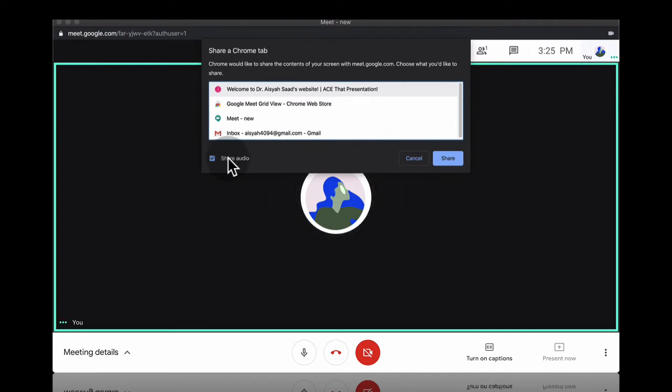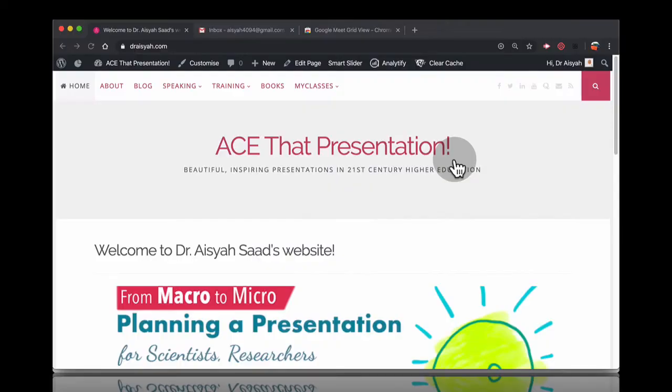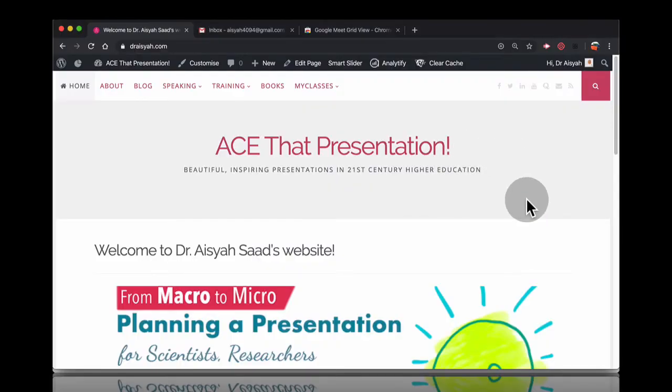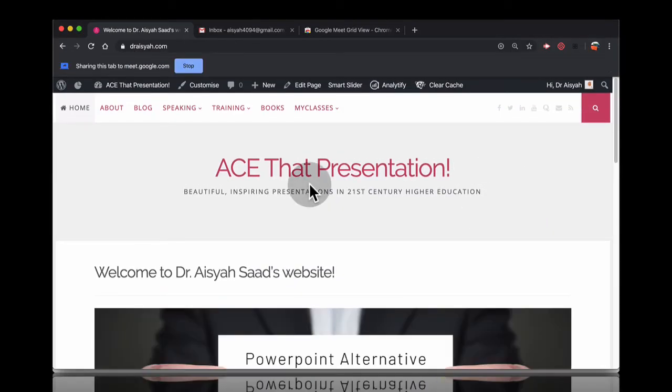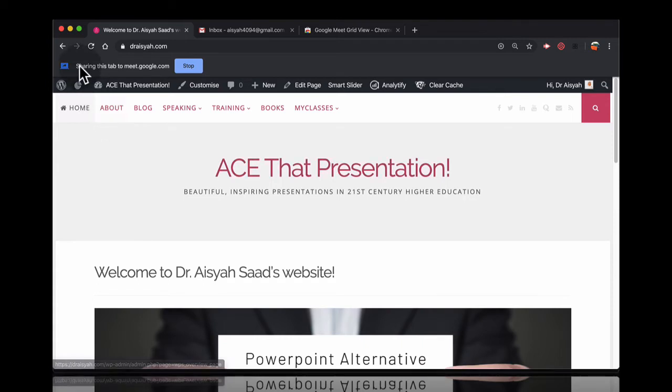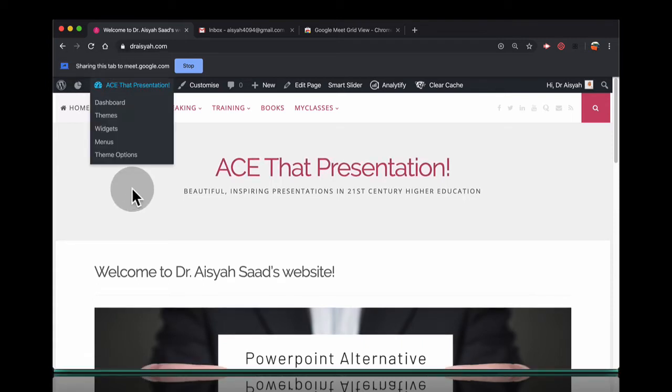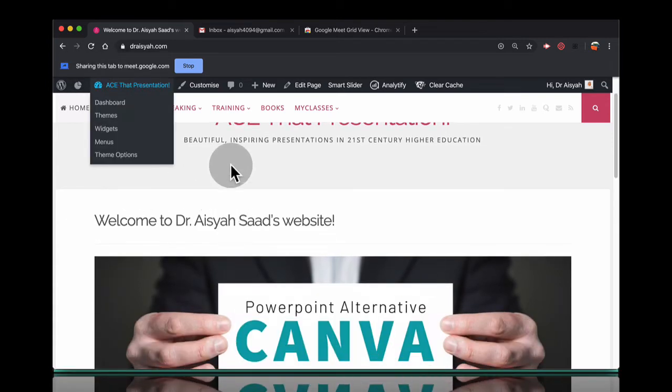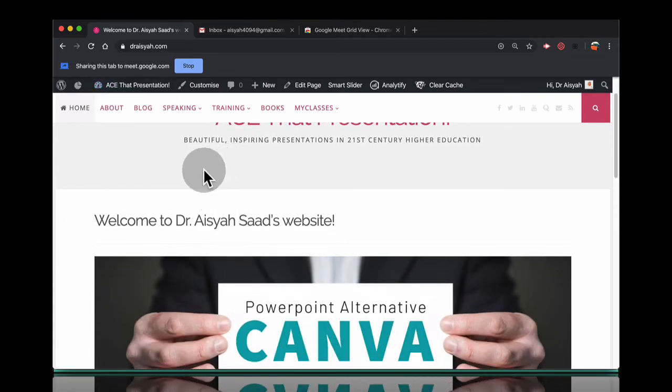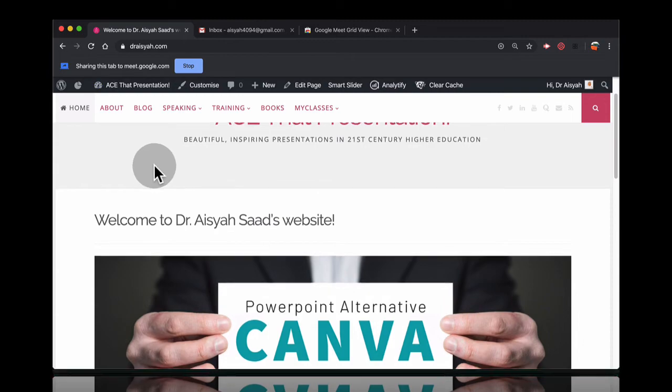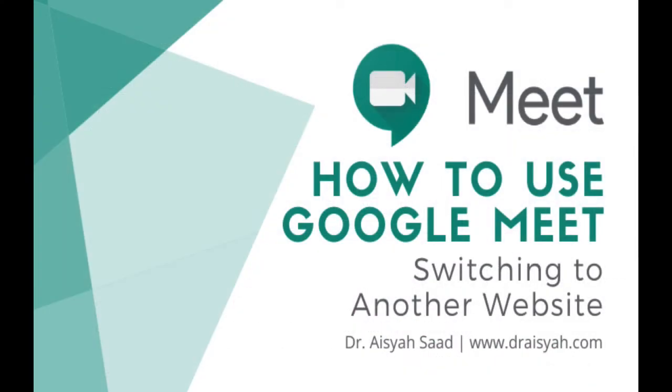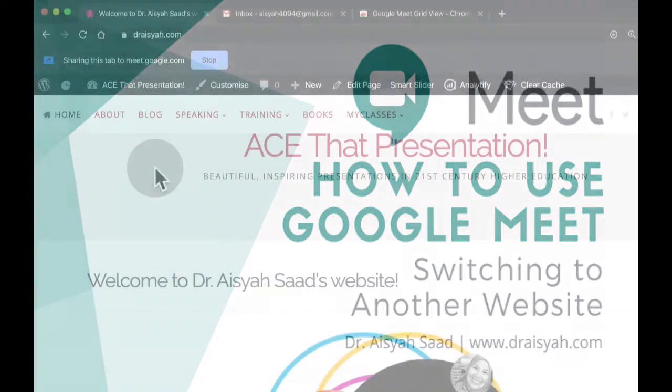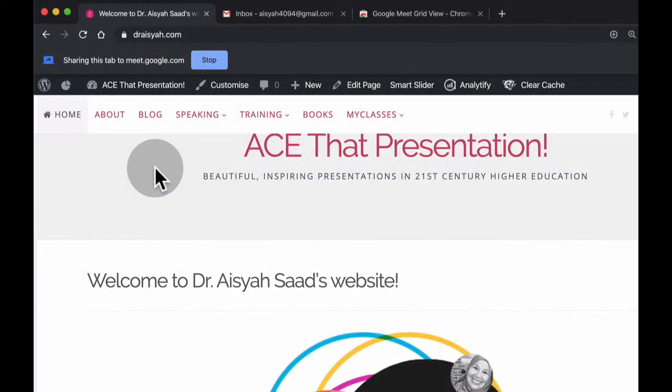If you don't want to share the audio you can untick this as well and share. At the moment Google informs you that you're sharing this tab. This is my website for example. If you want to change to another tab you can open this.